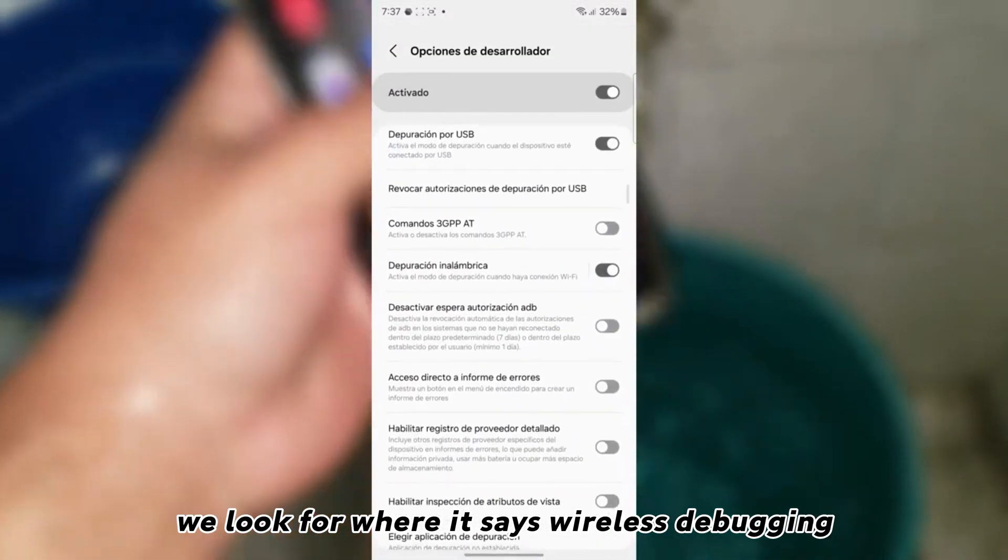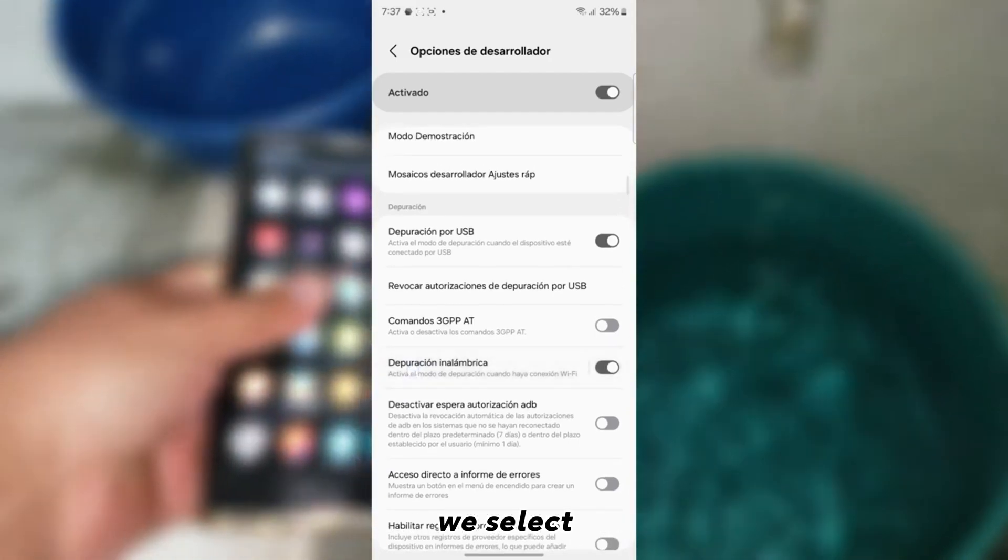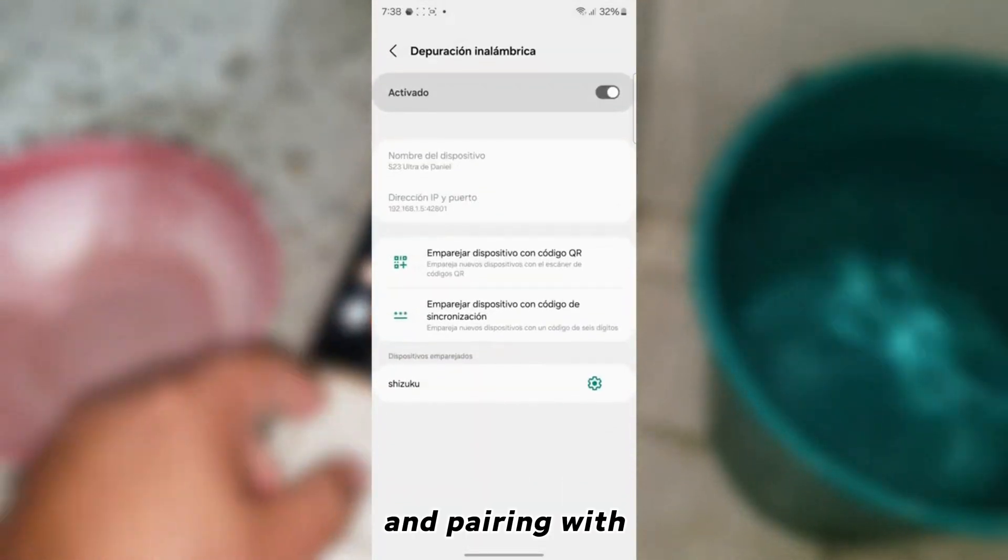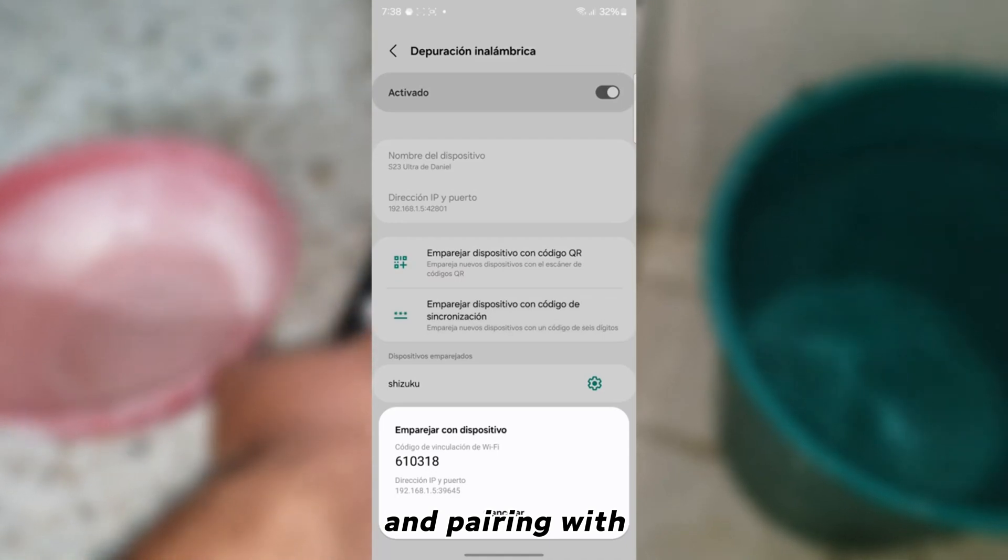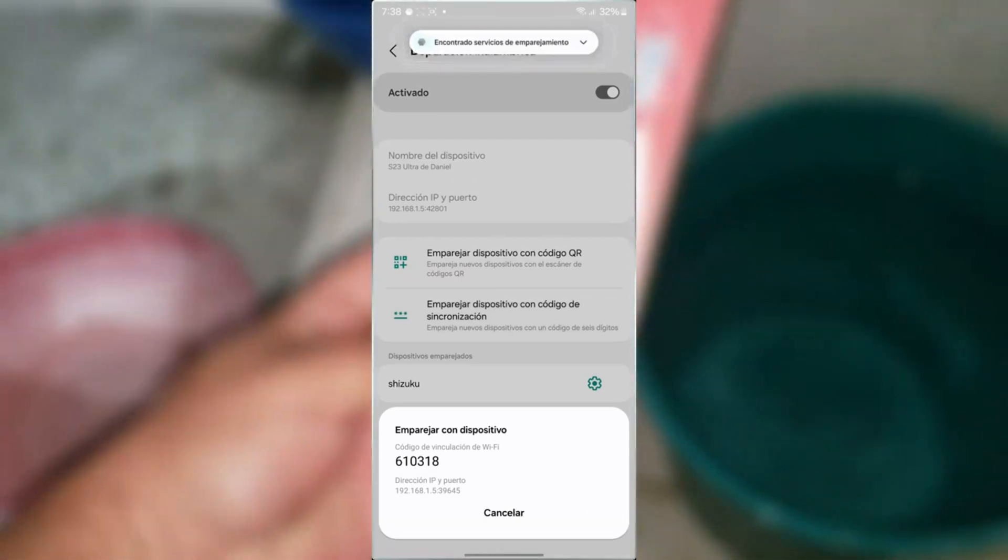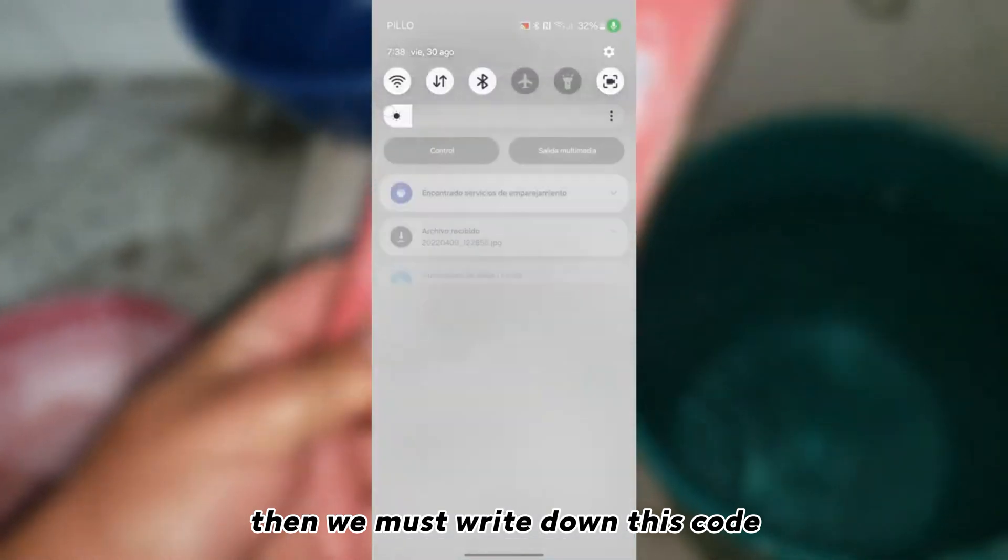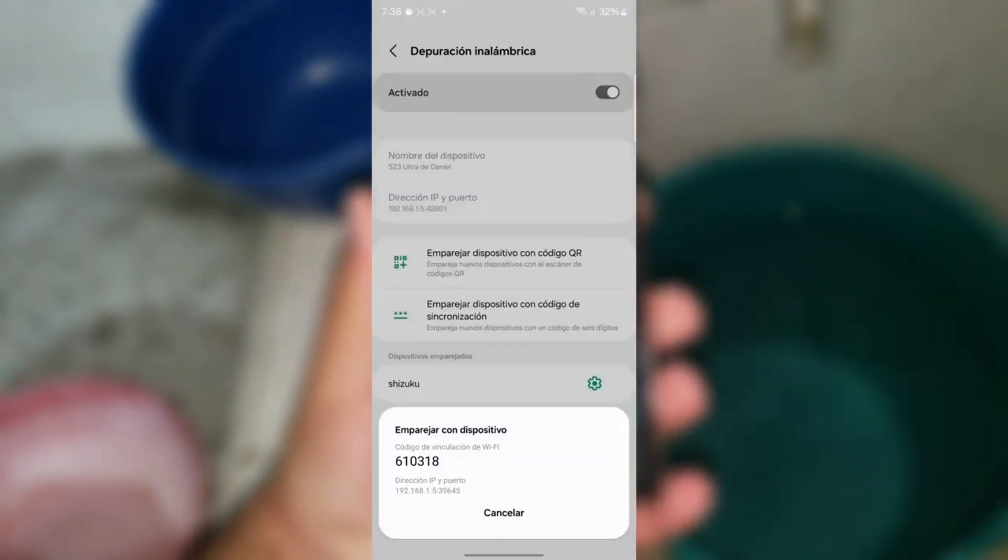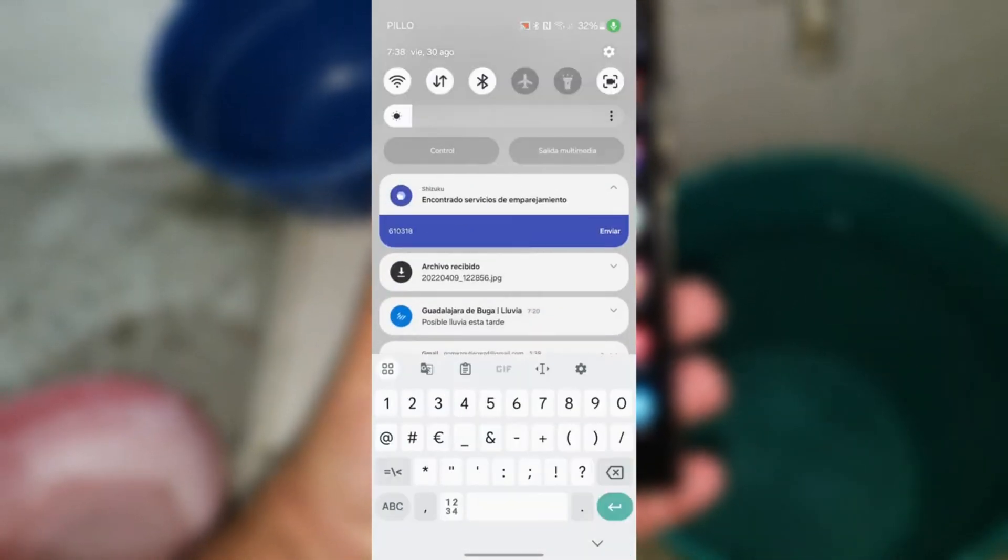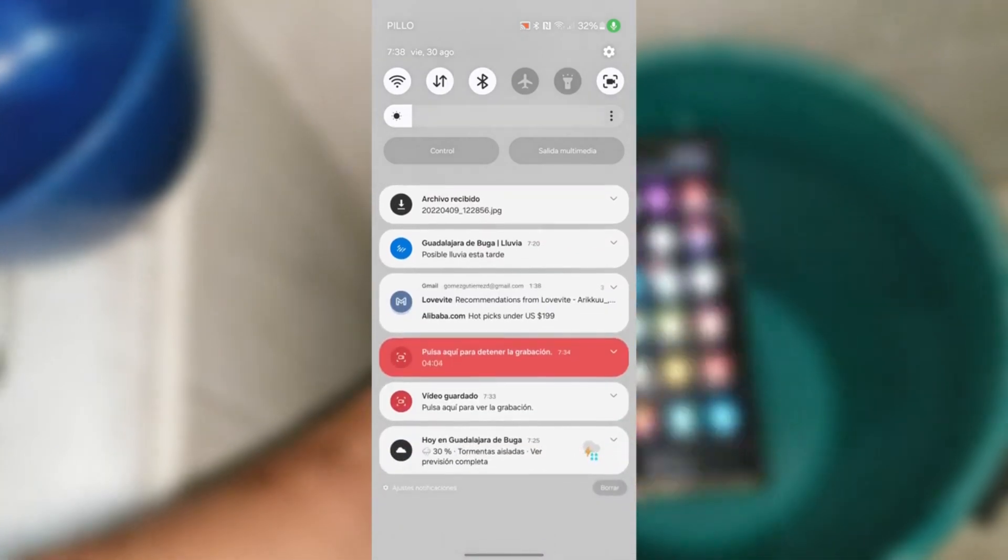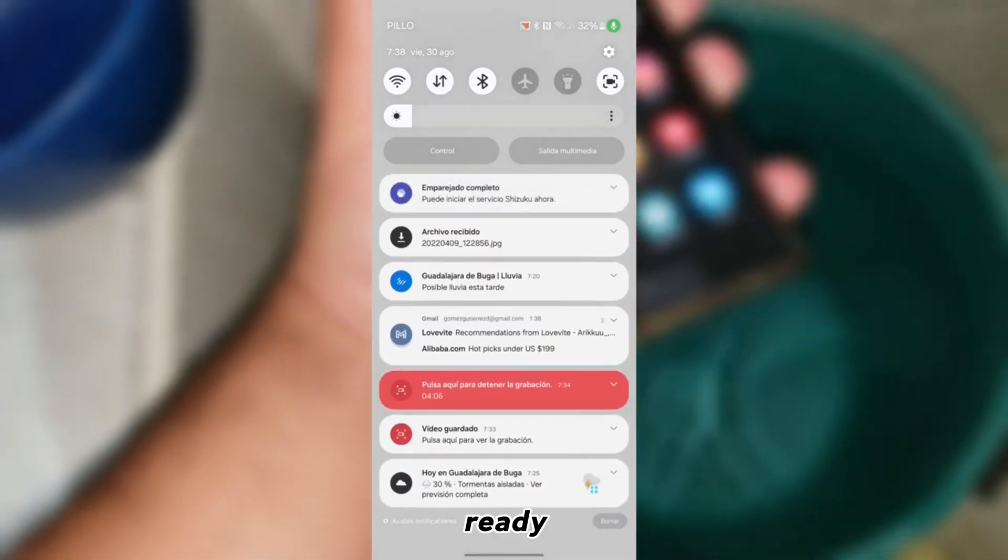Then we give you where it says developer options. We look for where it says wireless debugging. We select and pairing with of synchronization. Then we must write down this code at the bottom. And we then send you.